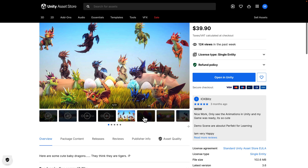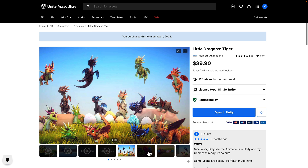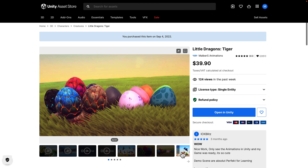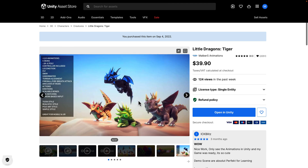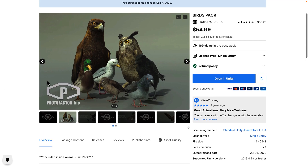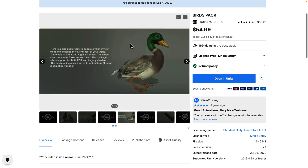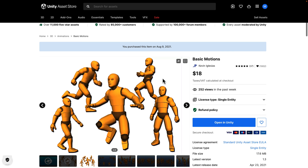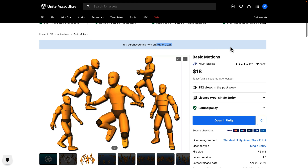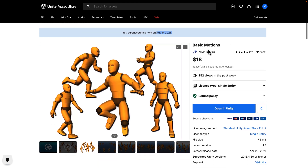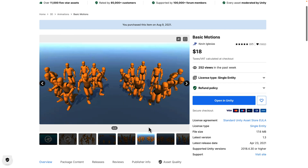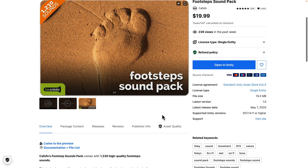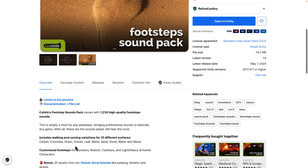Then we've got the Little Dragon's Tiger modeling pack — some eggs and animated 3D miniature dragon things. Next up, we have the Birds Pack from Proto Factor. Their stuff is always quite good; they are fully rigged and animated. Then we have Basic Motions — a set of basic animation motions, a library of standard normal animations. Note this one was in a previous bundle, released August 2021. And finally for this tier, the Footsteps Sound Pack with 1,230 high-quality footstep sounds on carpet, concrete, grass, gravel, leaves, metal, etc. They've even got customized footsteps for robots, monsters, cowboys, and so on.